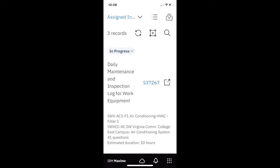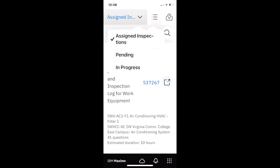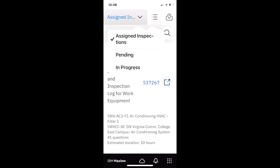Notice as I opened up my application, I can see my assigned inspections and directly underneath that I have three records. But I can also navigate to my different queries which are all configurable.